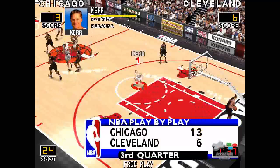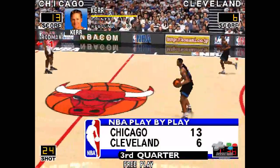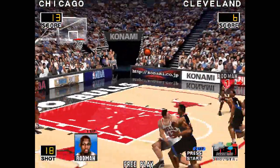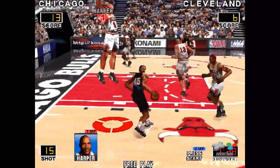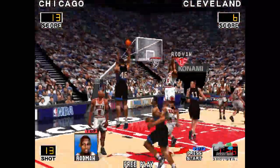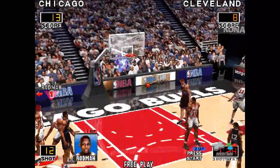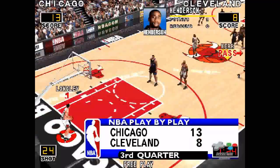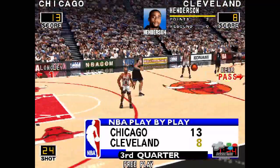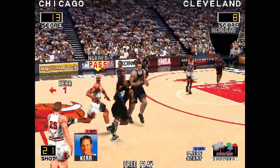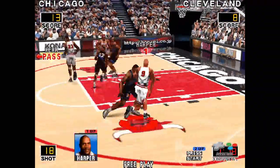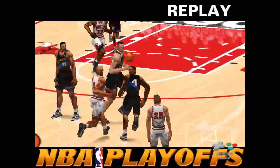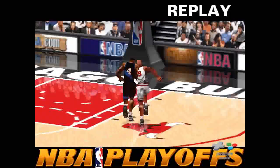Now we get back to the game. Chicago on top. Ahead — here's the shot by Rodman, Henderson. Made the two. Bull lead the Cavs. Harper. Here's the shot by Rodman — and he scores the field goal.